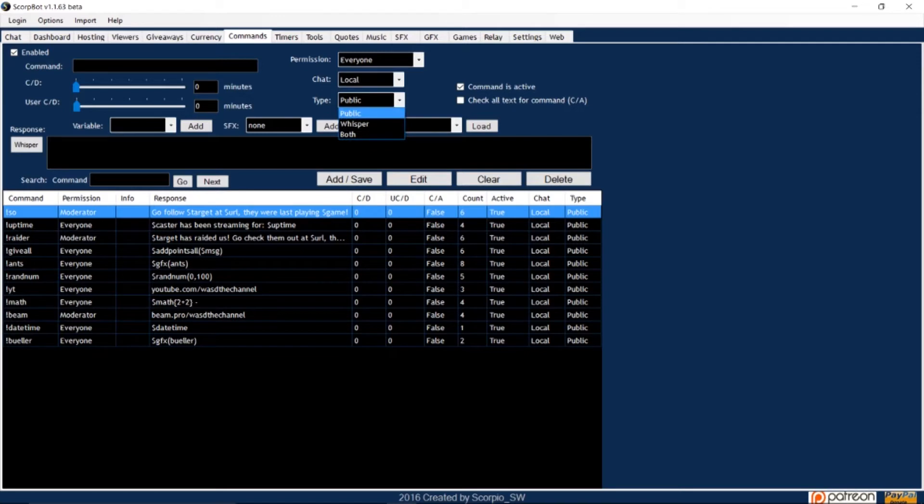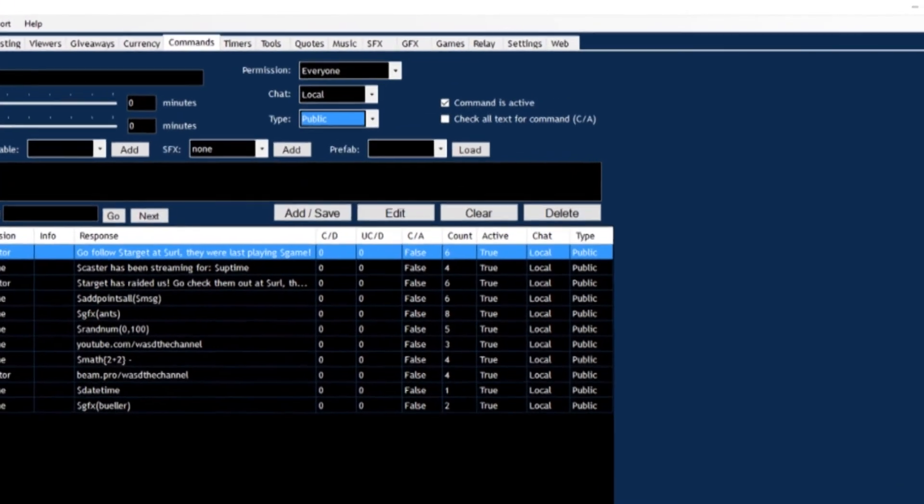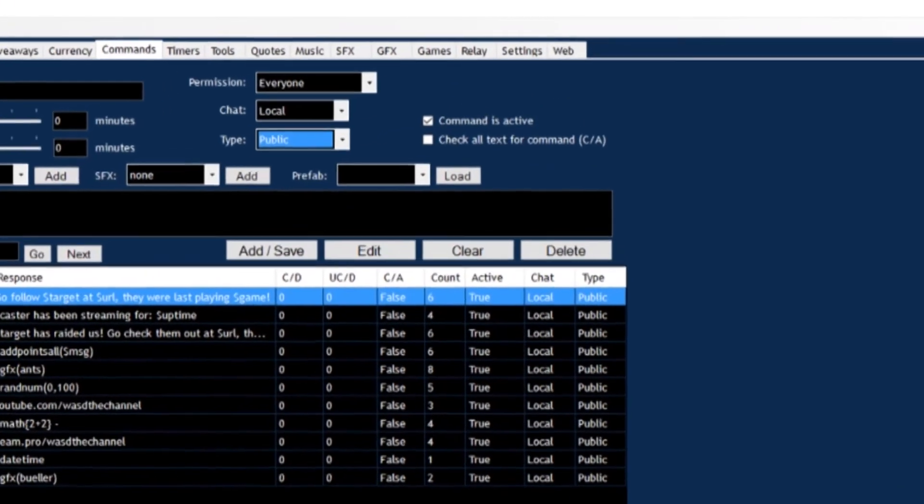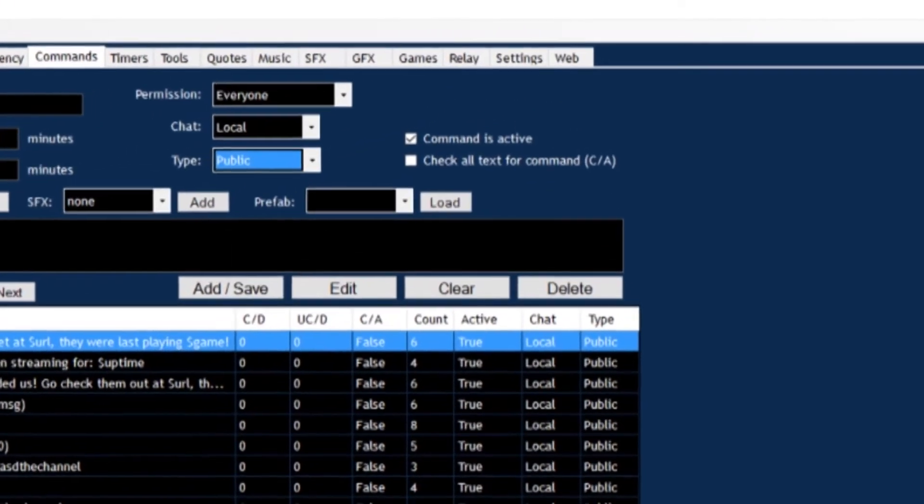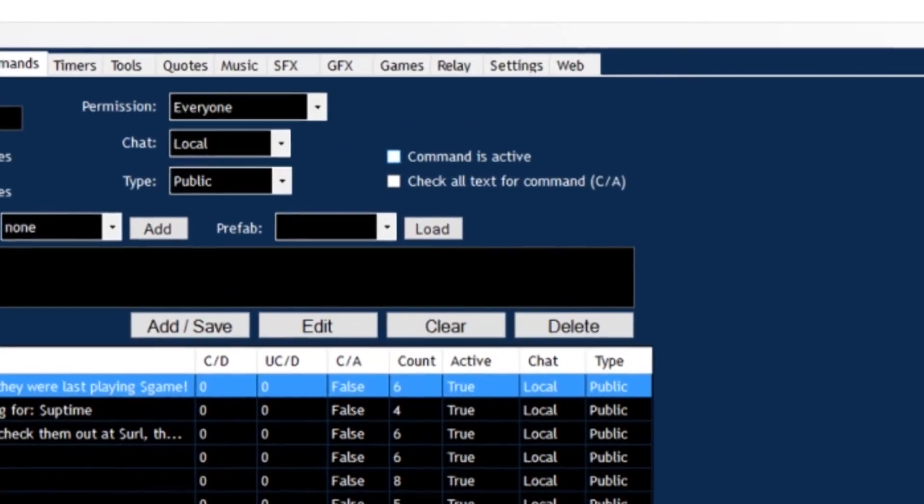In the Type window, you can set the command to appear in the public chat as a whisper or both. Make sure the Command is active box is checked to enable the command.